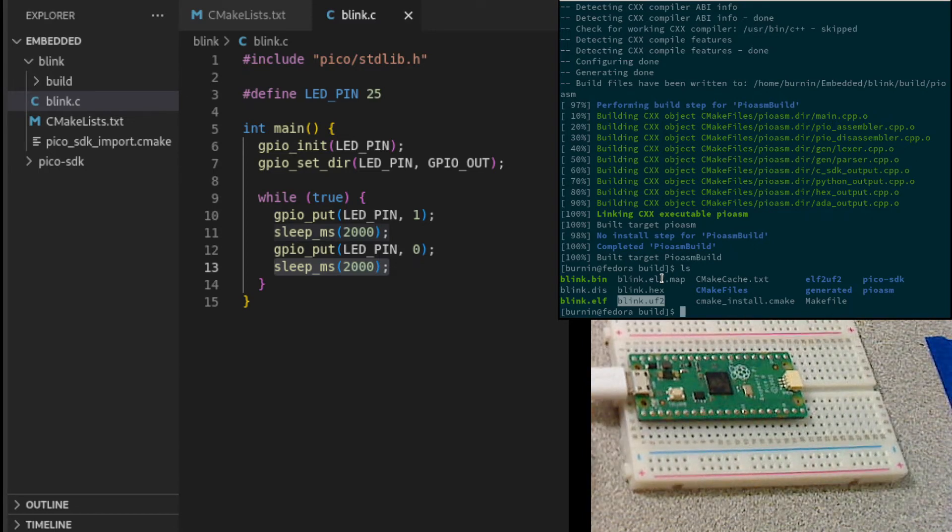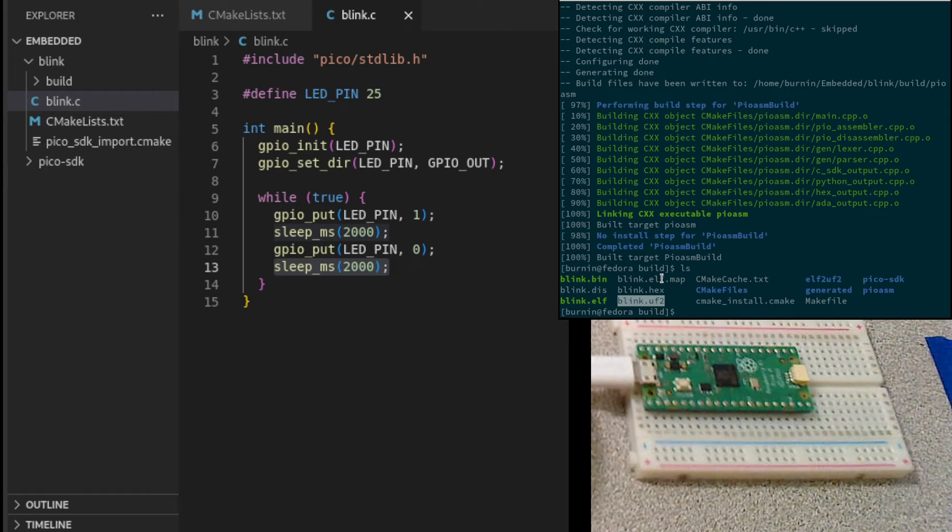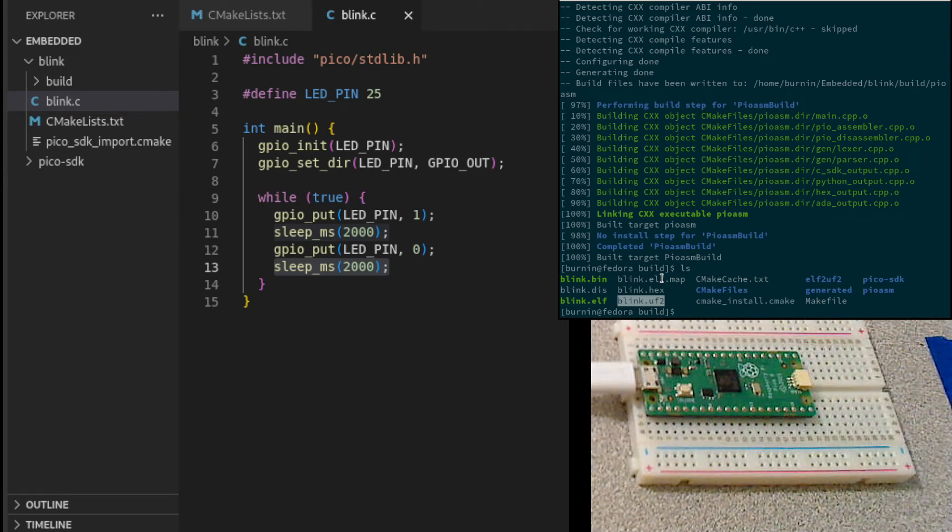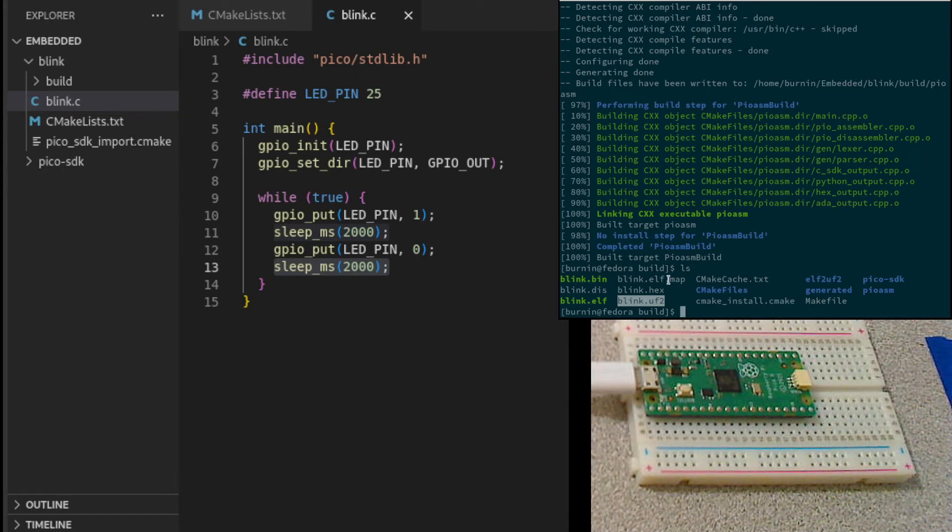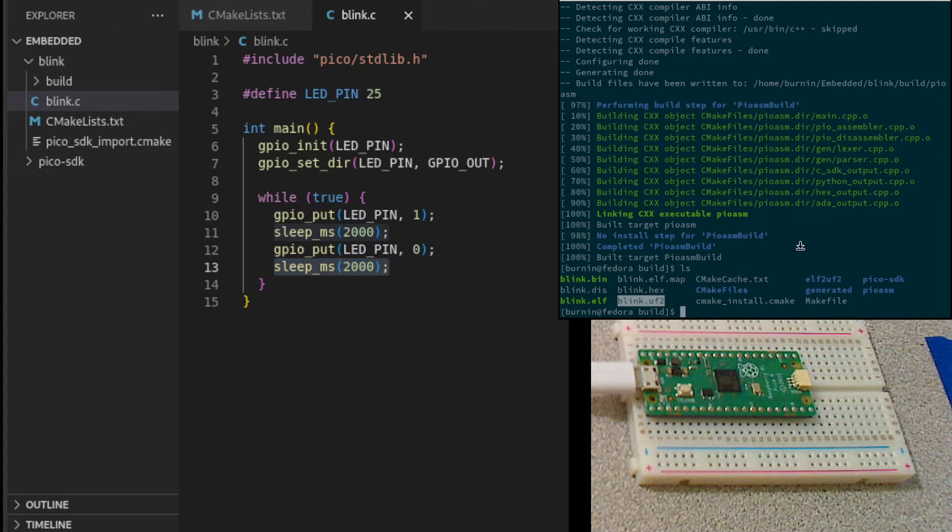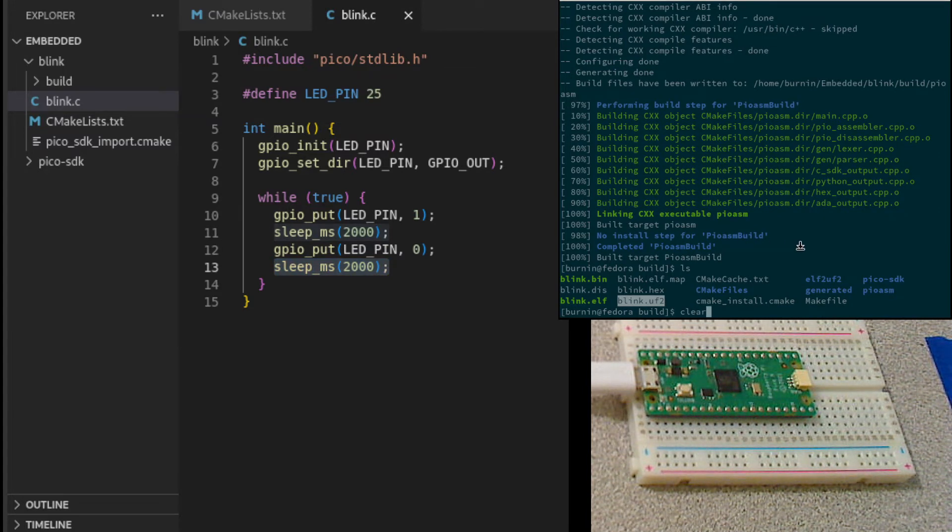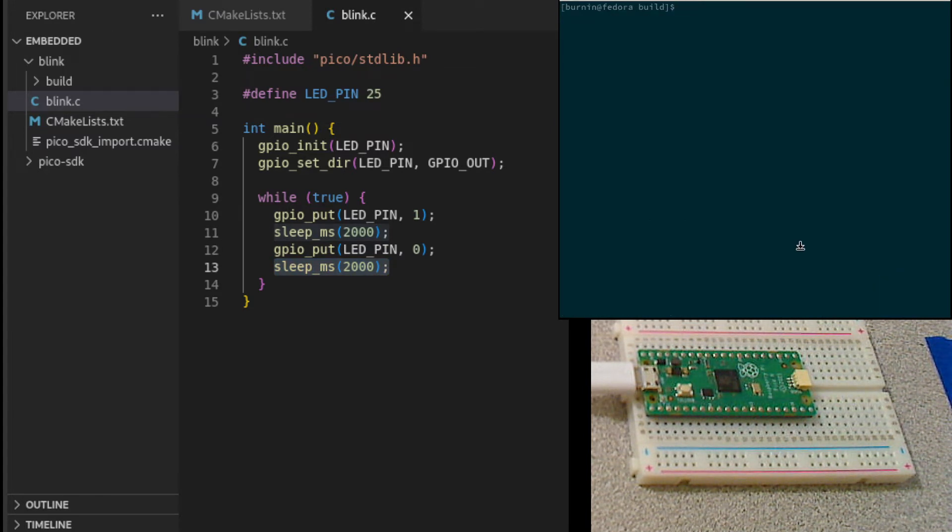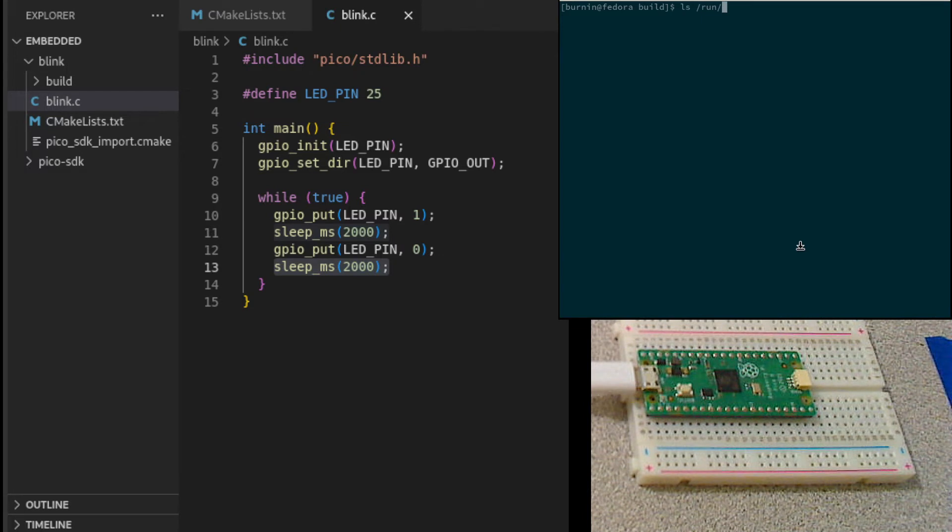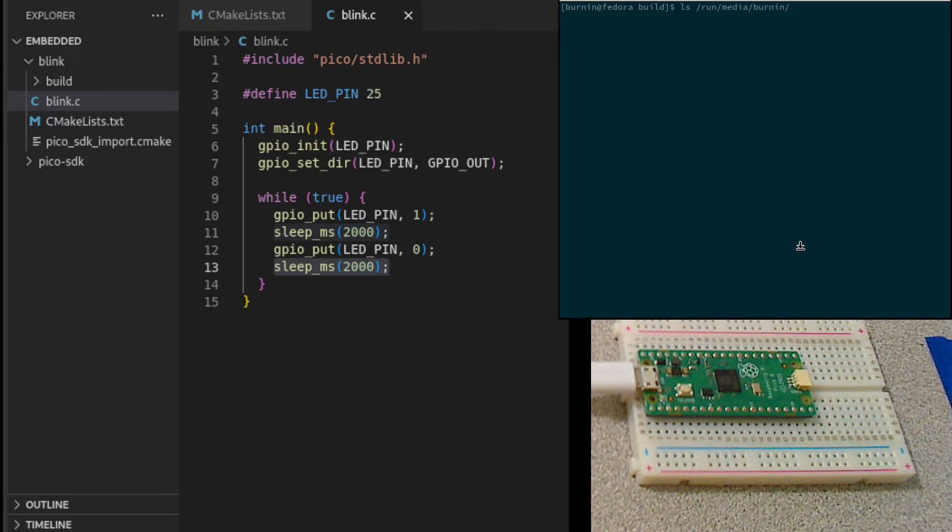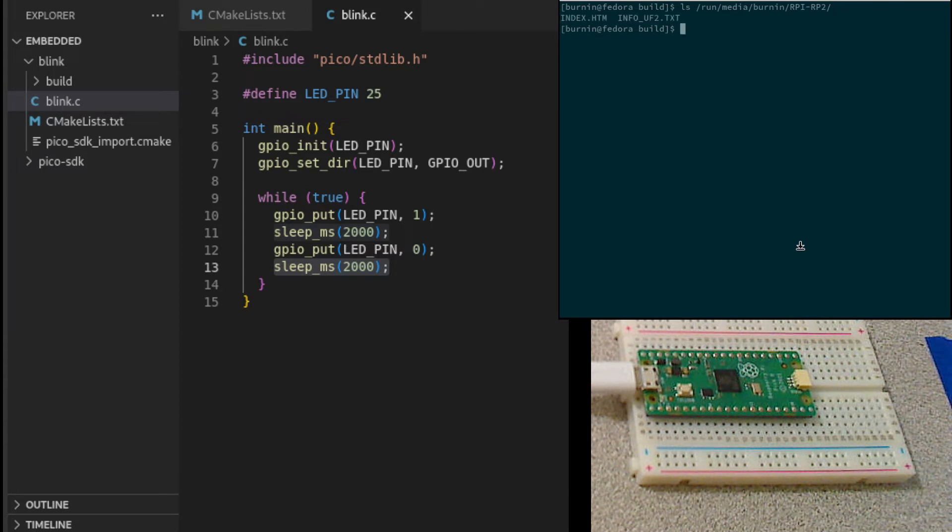Let go. And we should now, the PyPico will boot up from the ROM and be in USB mass storage mode. Let me clear this. We can see it mounted, run media, my username, and there it is, rpy, rpy2.